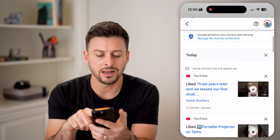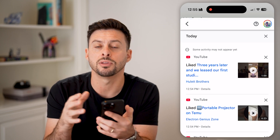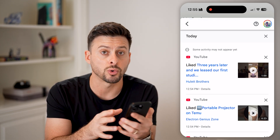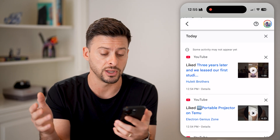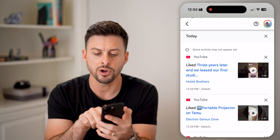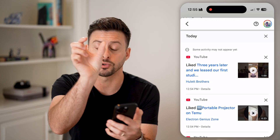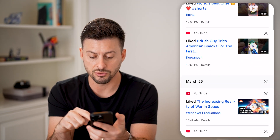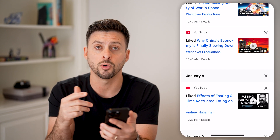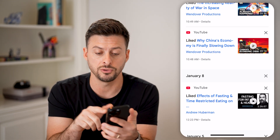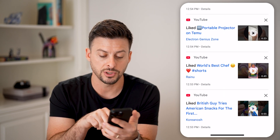Keep in mind, there is a limitation to this. It will show every single video that you've liked, including the Shorts as well as the long-form normal videos on YouTube. You can tell it's a Short if it has the portrait mode orientation. If I scroll down, you can see these are normal or long-form videos, and these ones are Shorts.